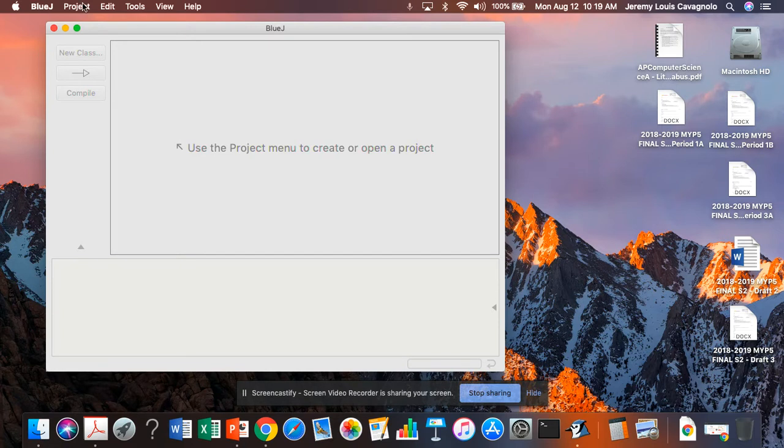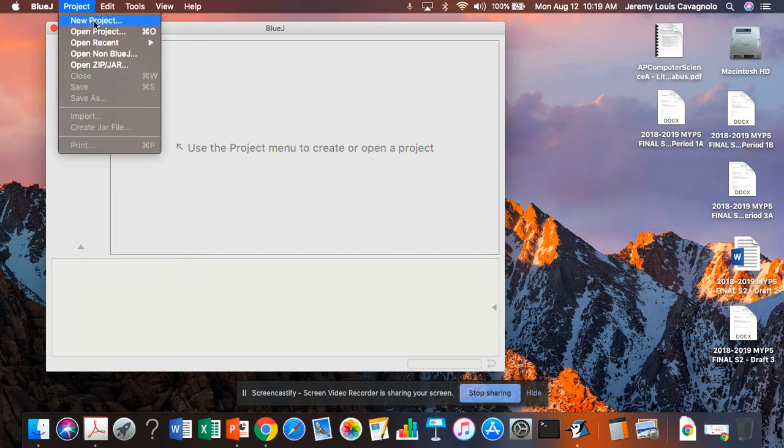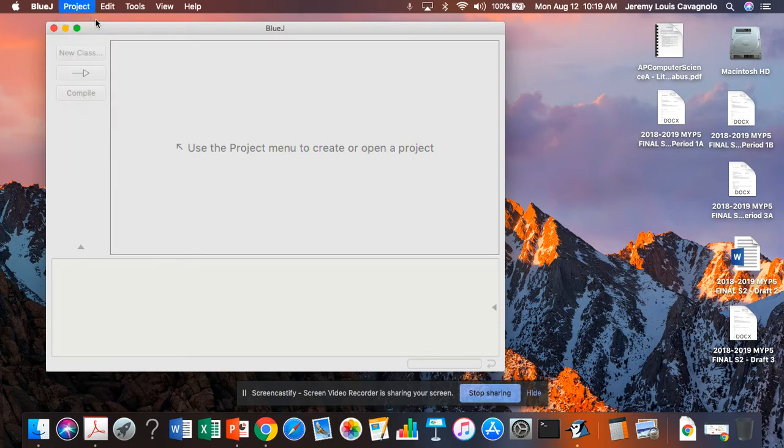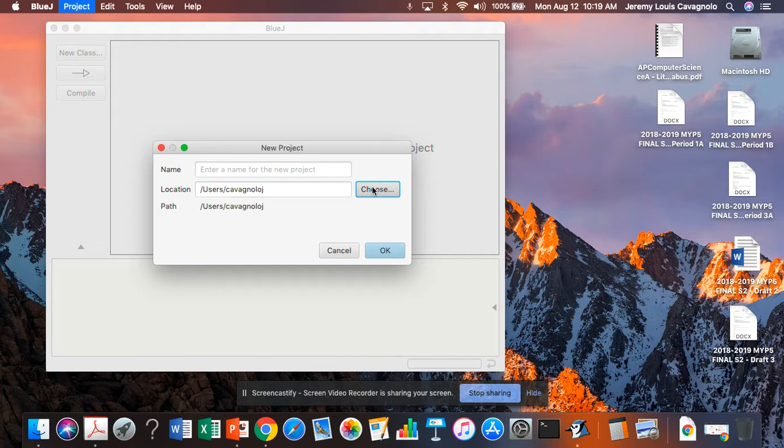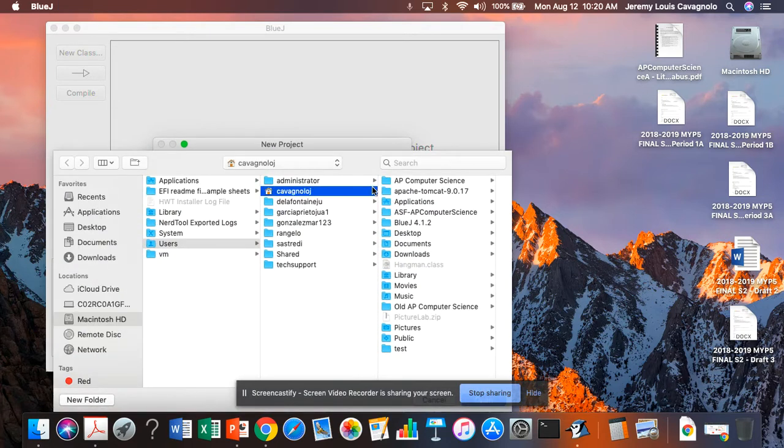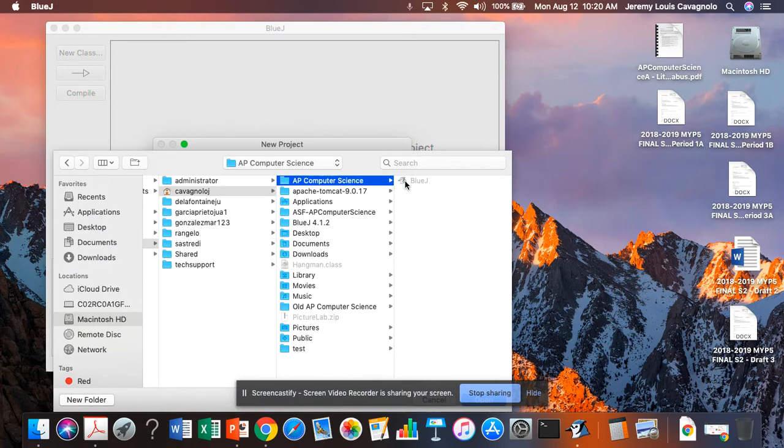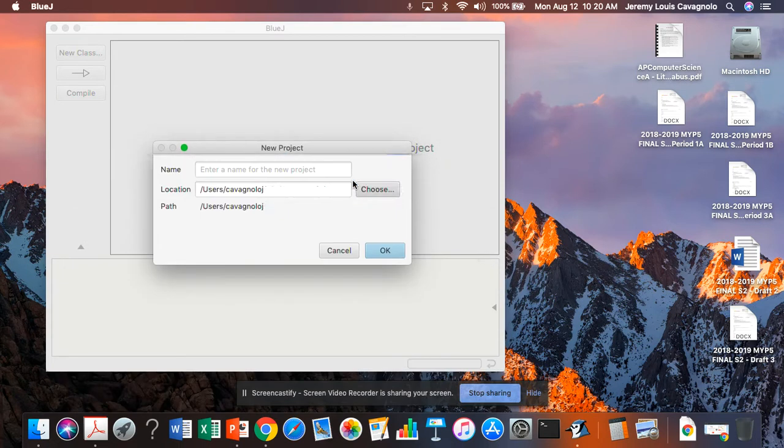You want to open or create a new project. And it's important to choose a good location. Right now, by default, BlueJ is choosing my home directory. But I would like to create this project in my AP Computer Science folder that I created.